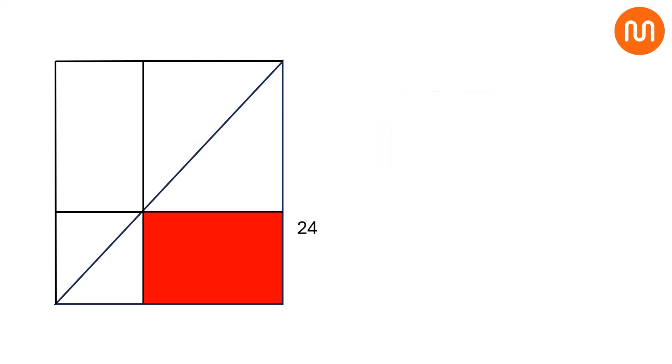So, the area of this rectangle is 24. And that's the answer. Did you get the answer? Which method did you use? Let us know in the comments below.